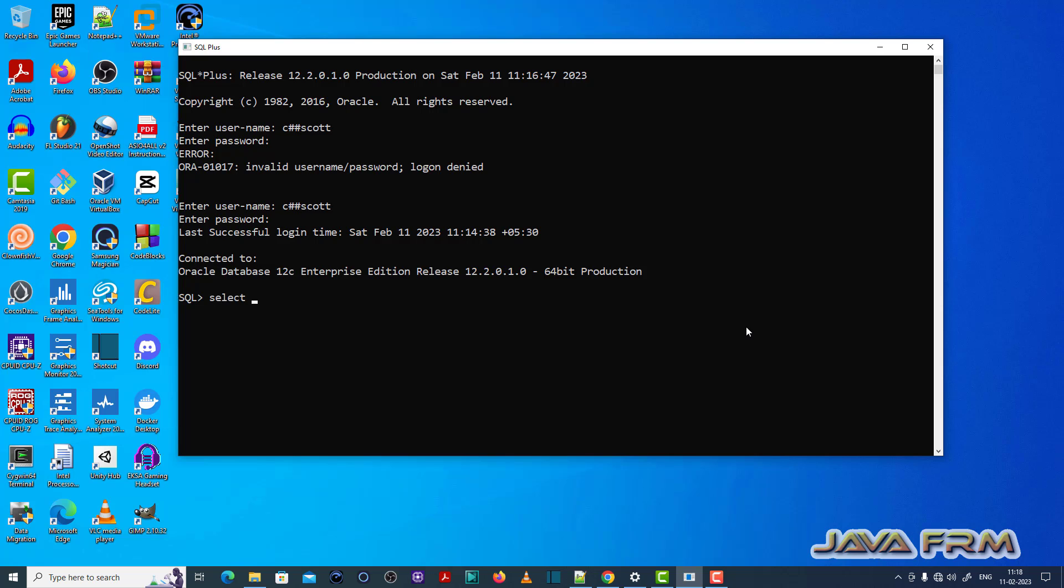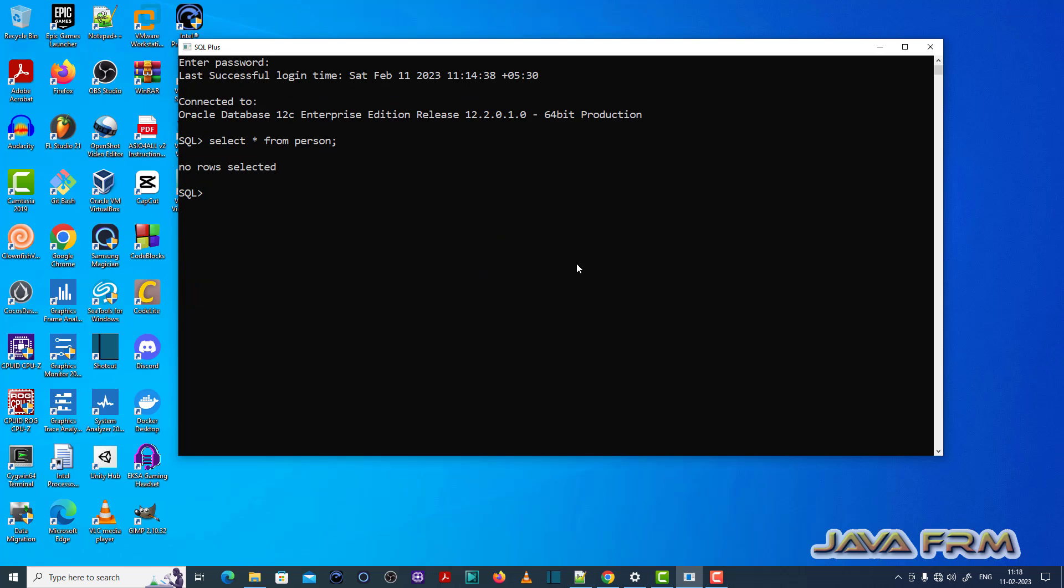Now what I'm doing is selecting from the person table. Select star from person, which does not have any records.